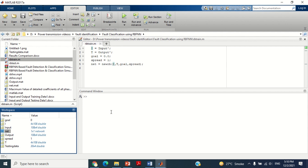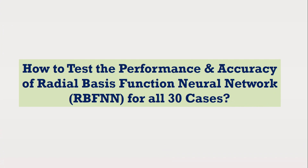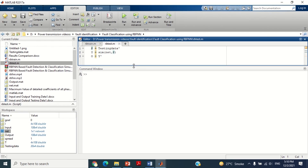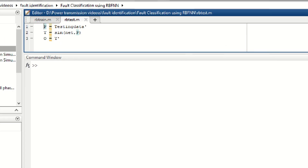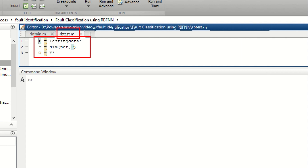After the successful training of RBFNN, let's discuss how to test the performance and accuracy of Radial Basis Function Neural Network for all 30 cases. A very simple program is used for testing, as shown here. I will share the link of this MATLAB program in the description section of this video — you may download it from there. This program also remains the same for all types of power systems, so you can apply it to any power system of any size.